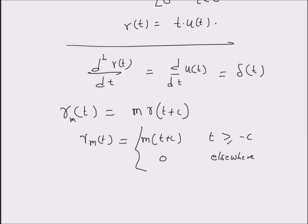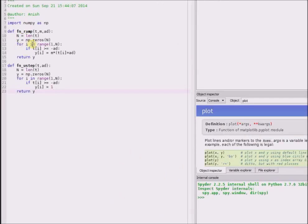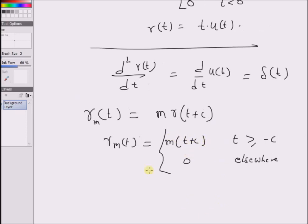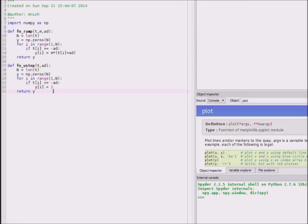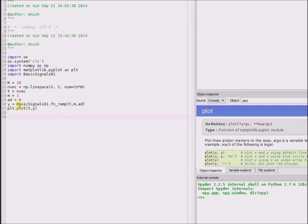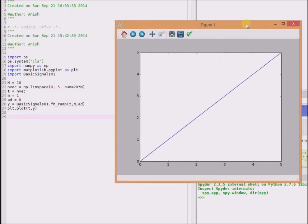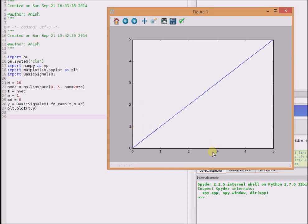Now let us look at the Python code for generating a ramp signal. This function basically defines the ramp signal for any value of offset a_d. If the time is greater than or equal to minus a_d, then the value of the signal is given by m times t plus the offset, which is the definition given here. By simply calling this function, we can generate the ramp signal. For example, for slope equal to 1 and offset equal to 0, the basic ramp signal value is exactly equal to the time, for time greater than 0.